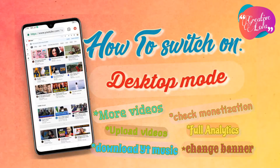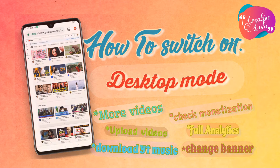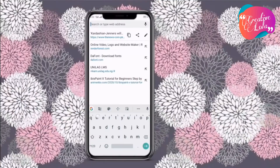Welcome! In today's video I will be showing you how to switch to the desktop mode on your phone. Make sure to watch till the end of the video, and like and subscribe to our channel.